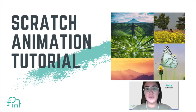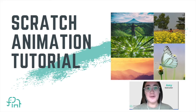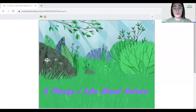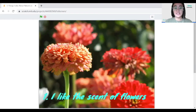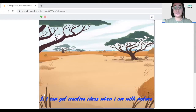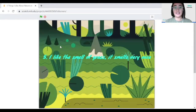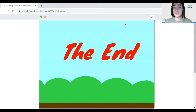Today we're going to be doing a Scratch tutorial on a project called '5 Things I Like About Nature.' We're going to create a simple Scratch animation, and when I click the green flag, the story starts. When I press the spacebar, the fact number changes — fact 1, 2, 3, 4, and 5 — and at the end we also have the End page.